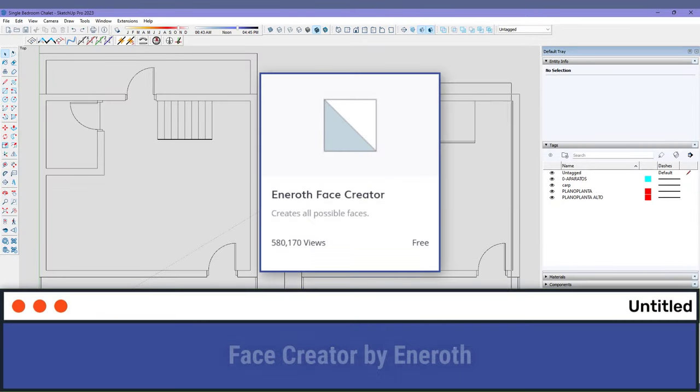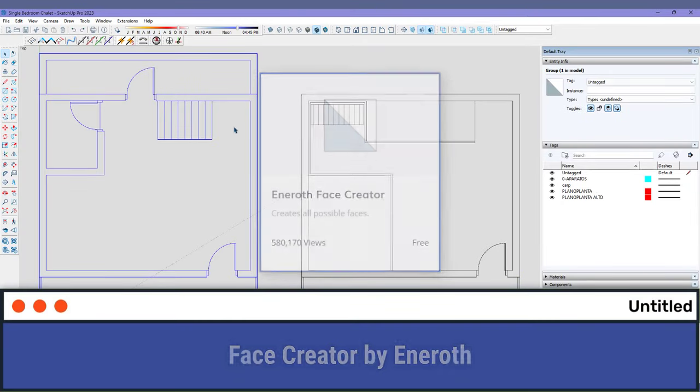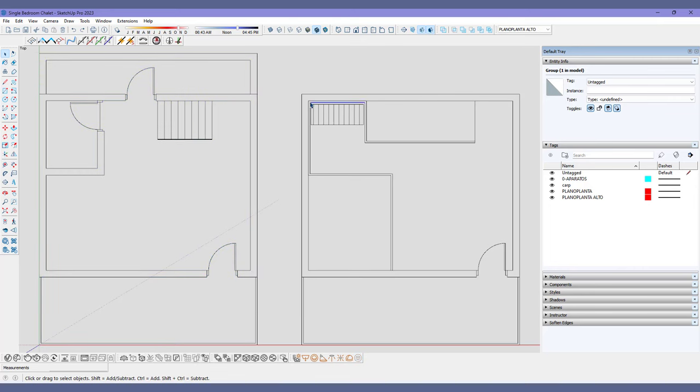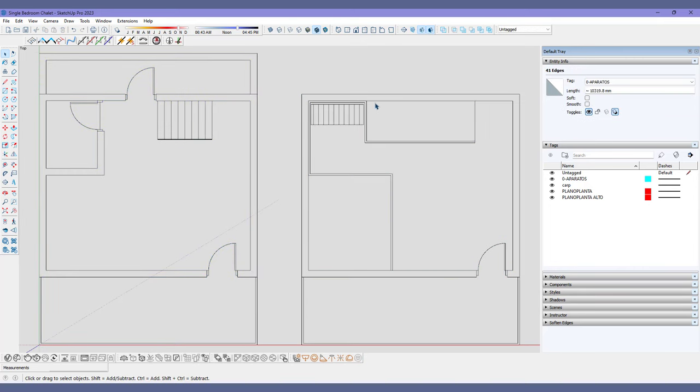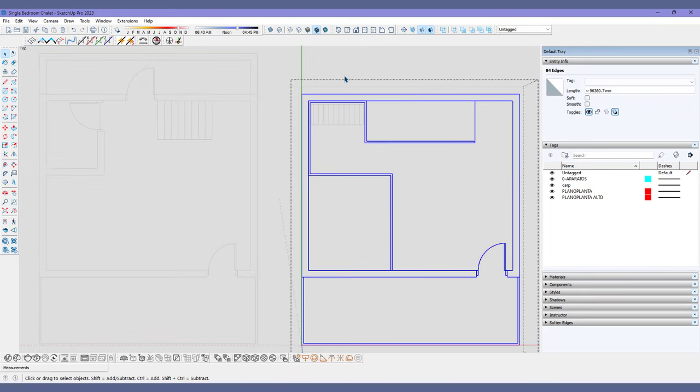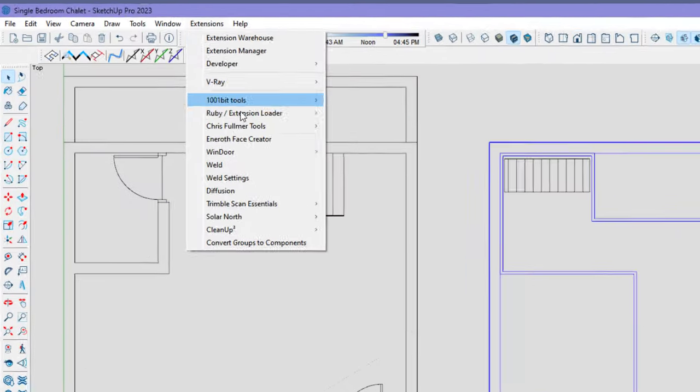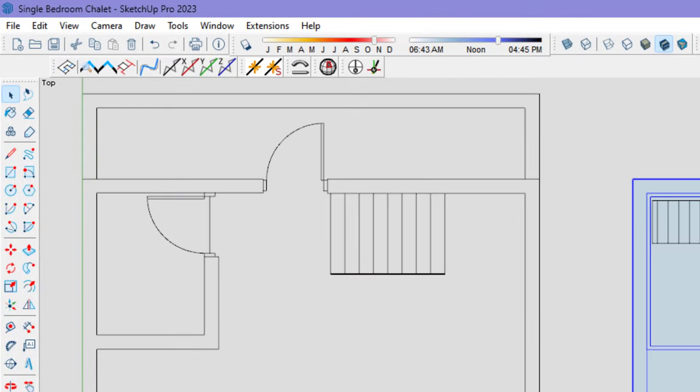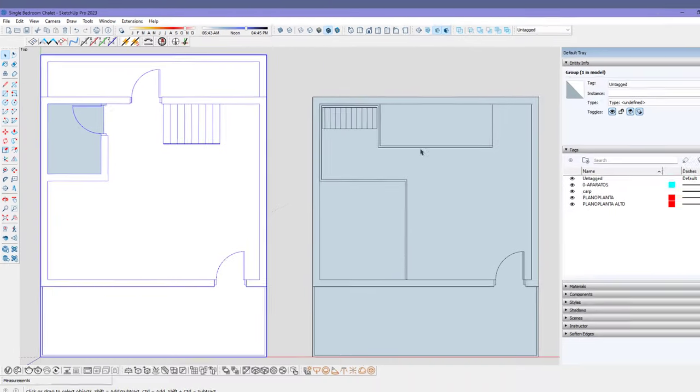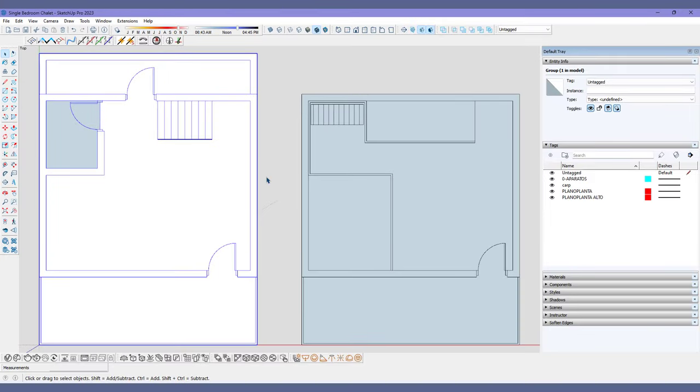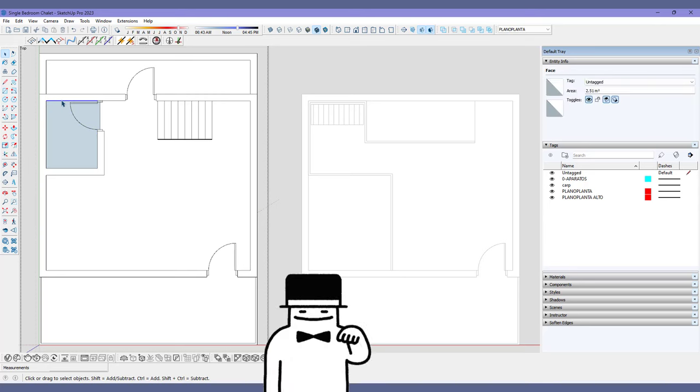At number two, Face Creator by Eneroth. Sorry if I have butchered that name by the way. What's amazing about Face Creator is that all those edges that we closed using Edge Tools, we just select them and click on Face Creator and now they are mere lines no more. It's faces, and it's magic I tell you.